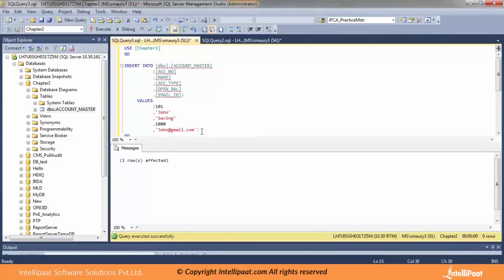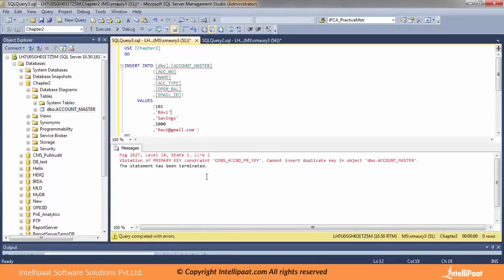Now I'll make some changes. I'll change the name to Ravi, keep account number as 101, and change the email to Ravi's email. Running the query — I got an error: violation of primary key constraint. It says 'cannot insert duplicate key in the object account_master'. So if I try to insert the same value into the primary key, it won't let me, because primary key does not allow duplicate values.